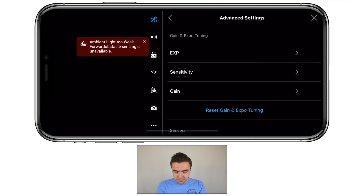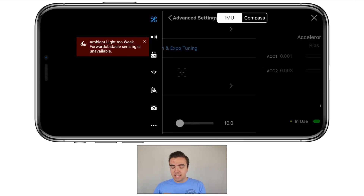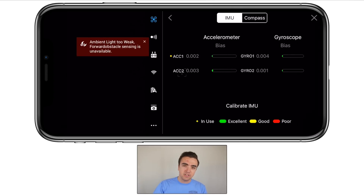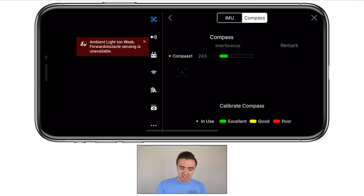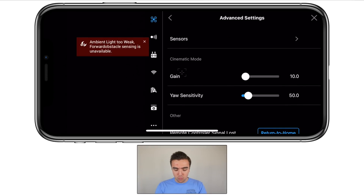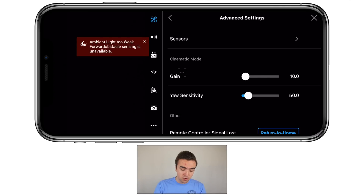Next, advanced settings — first, the EXP settings. They're really tough to understand and I made a full video on this, so I'm not going to explain them here — link will be in the description. Next, our sensors tab — this gives us a way to check the status of our sensors, nothing to change here. You can go into the IMU screen and check how it's running, and also check the compass. Finally, cinematic mode — we can choose gain and yaw sensitivity; defaults are 10.0 and 50.0. I never really mess around with them because I don't really use cinematic mode, but if you want, go ahead and change those.